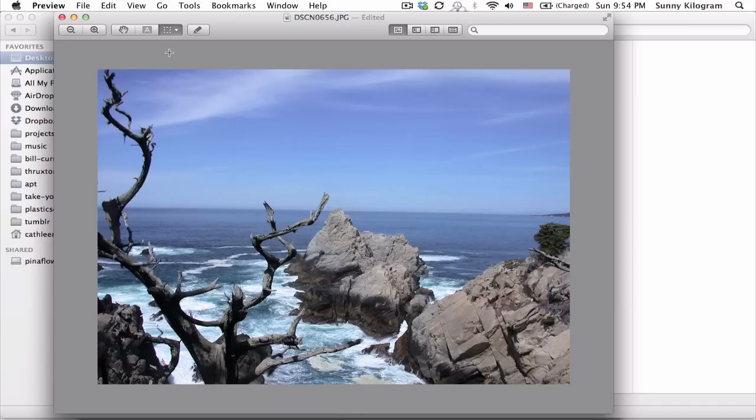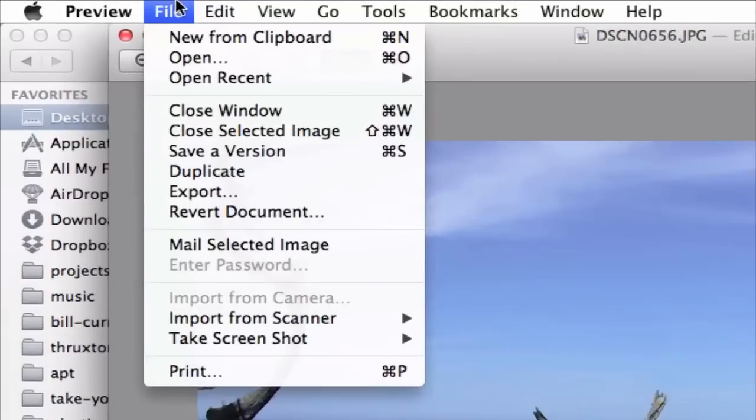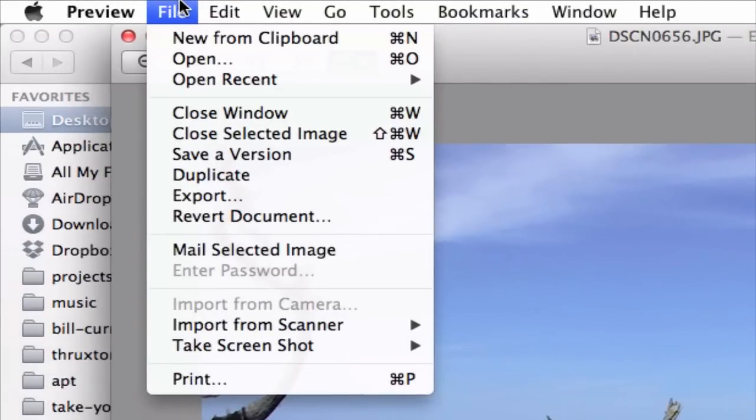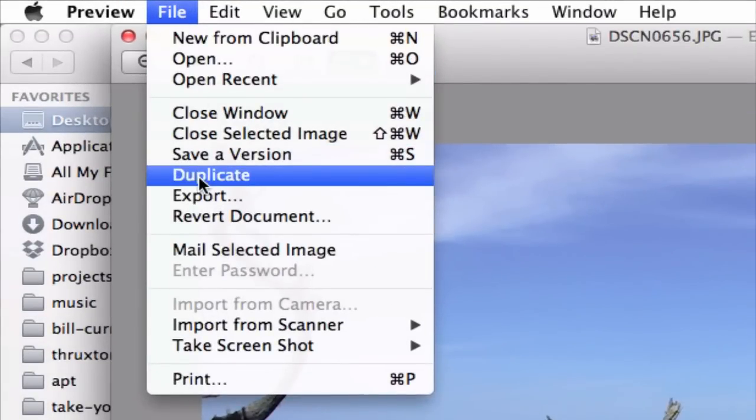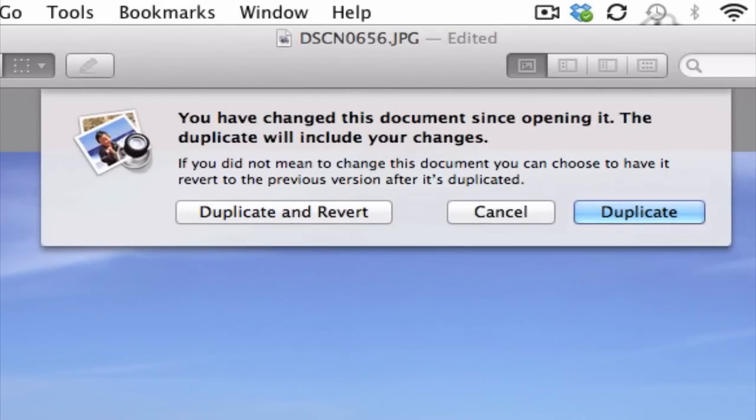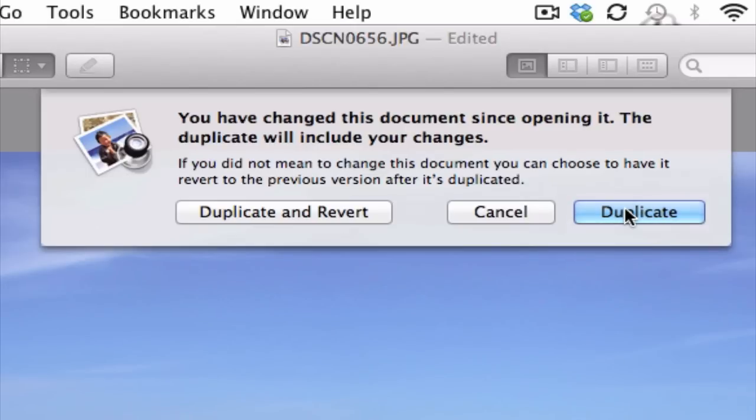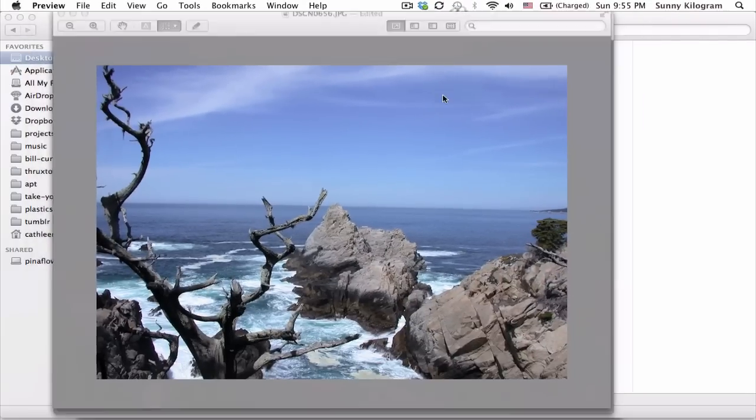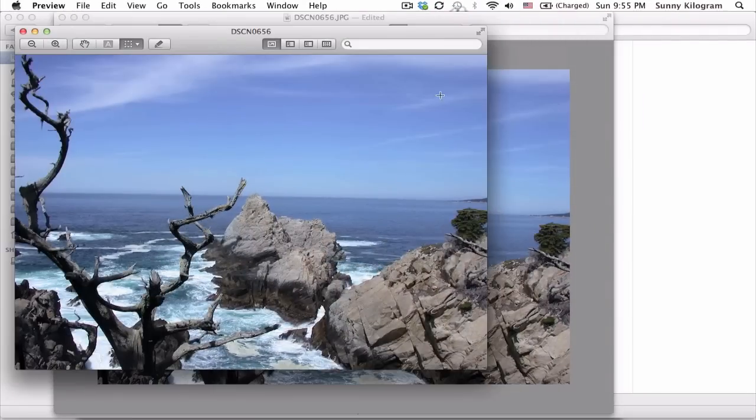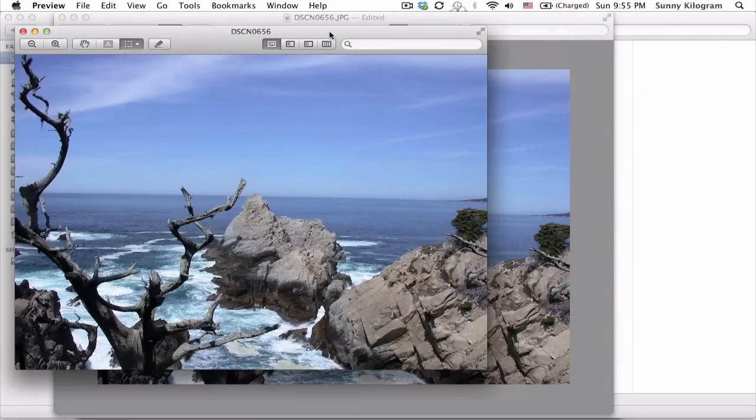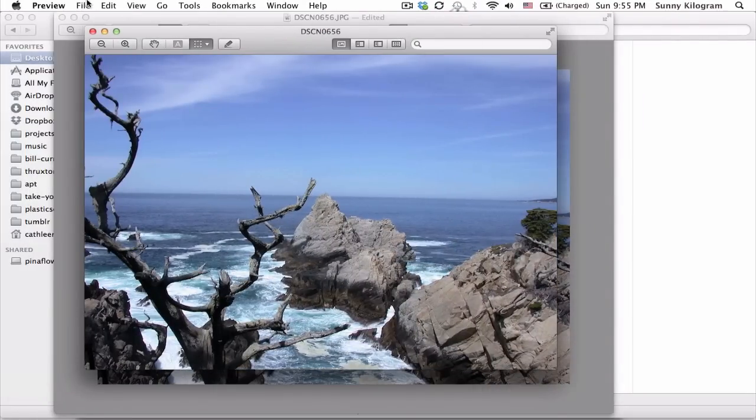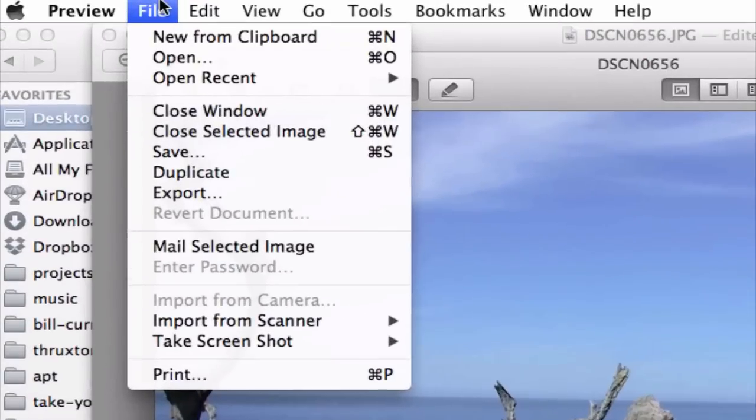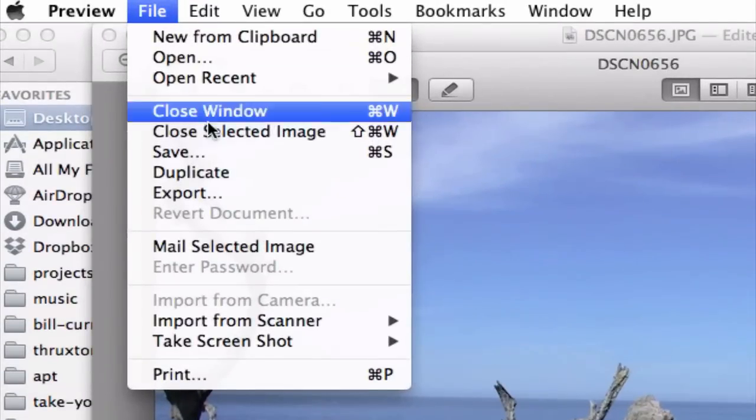Cool. And once you're done, go ahead and go up to File and Duplicate. Because we don't want to overwrite the original image in case we still need it in the future. So I'm just going to go ahead and click on Duplicate here. So now the image has been duplicated. And we can go ahead and save it.